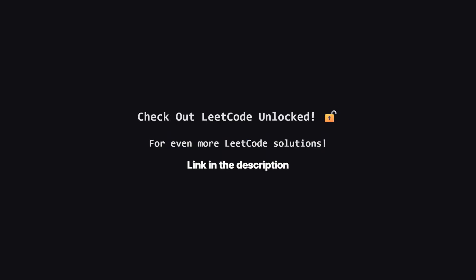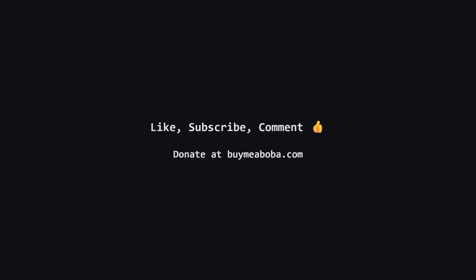If you found this breakdown helpful and you want more, I have launched a second channel called LeetCode Unlocked. I will be posting solutions to even more problems there, from easy to hard, to help you prepare for your technical interviews. There is a link in the description, so go ahead and check it out.